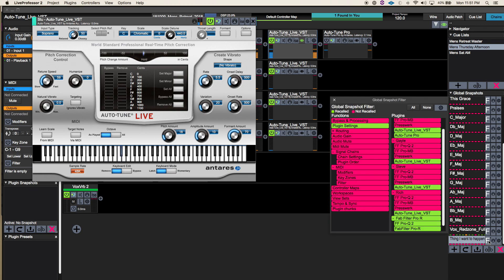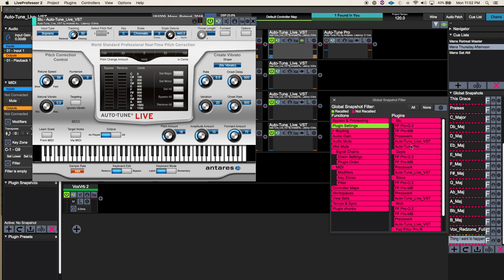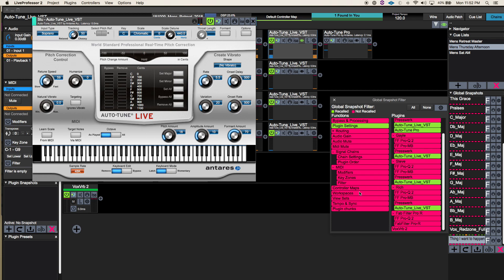What you want to do is come in here to your filter selection and choose 'all' — that's going to turn everything red, meaning nothing gets recalled in this particular snapshot. Then come into plugin settings and make sure that's active, and make sure Auto-Tune is active. I'll also throw Auto-Tune Pro in there just to show that weirdness. You don't need plugin order changes, gain changes, controller maps, workspaces, or plugin chunks for a key change, so just leave those alone.